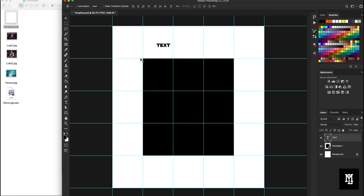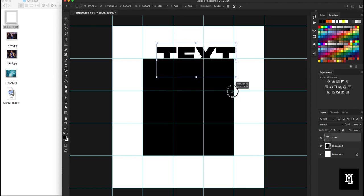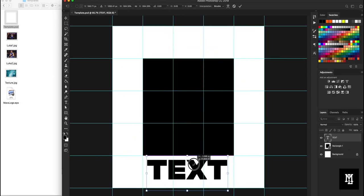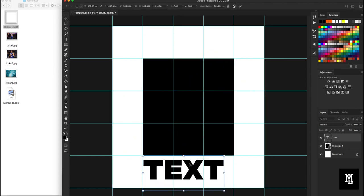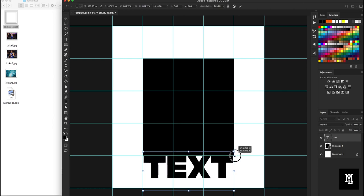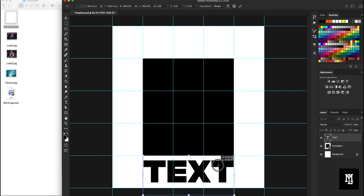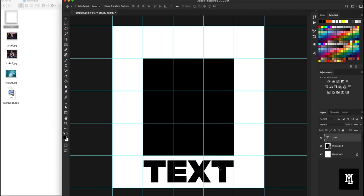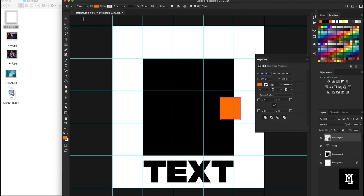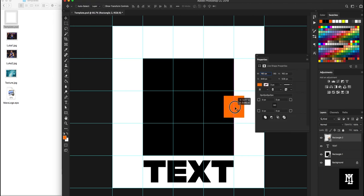And we'll just call it text. Nothing too crazy. Make it pretty big. We'll use this as kind of a headline font. So we'll sort of center it up down here.